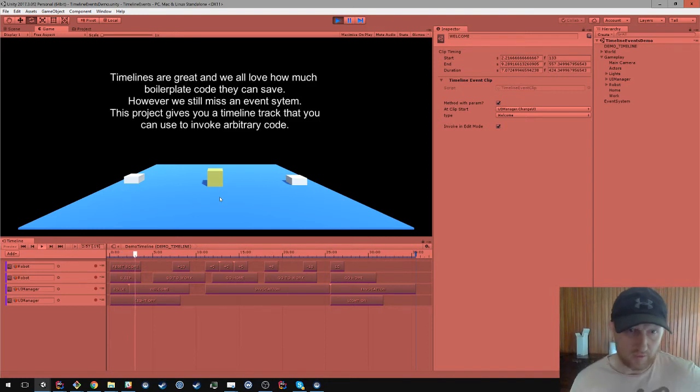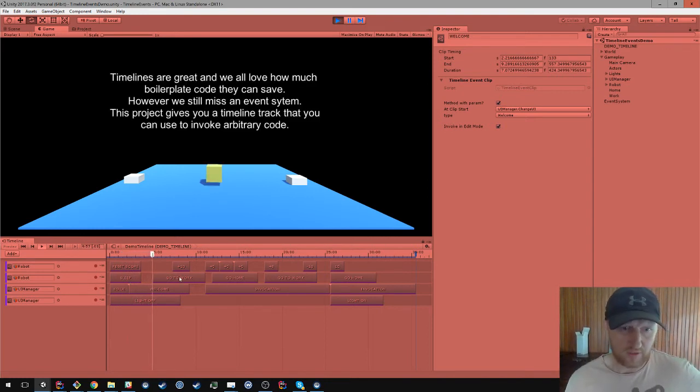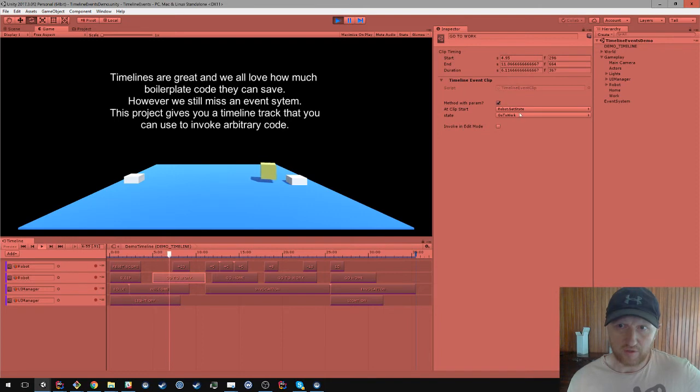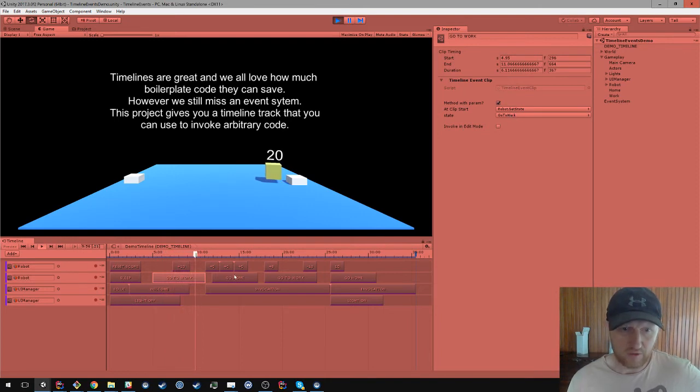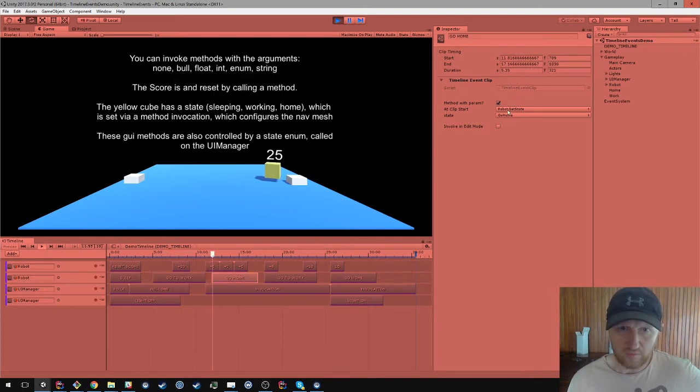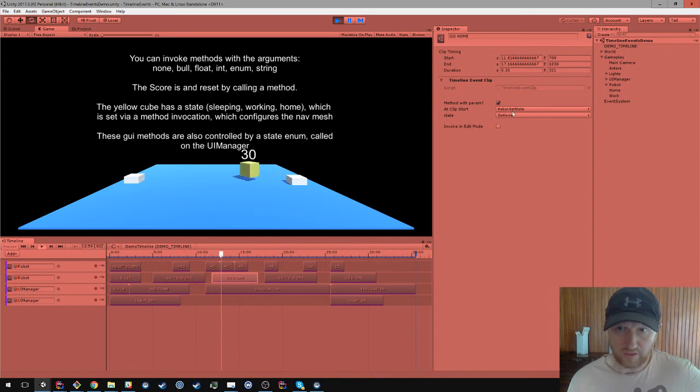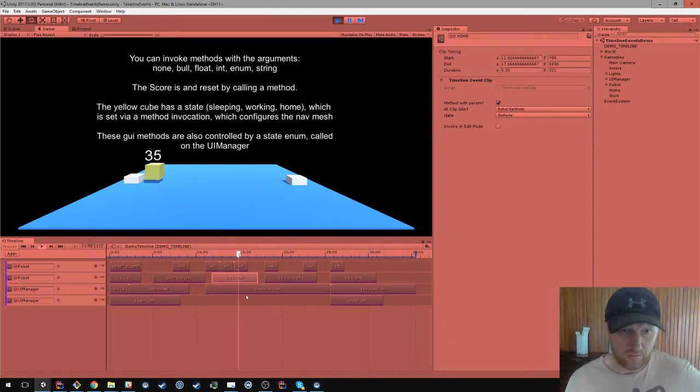So at the moment the robot's been told to sleep. Then it's going to say go to work, which invokes setState with a value of go to work. Then it's going to do go home, which is an event which says setState and go home.